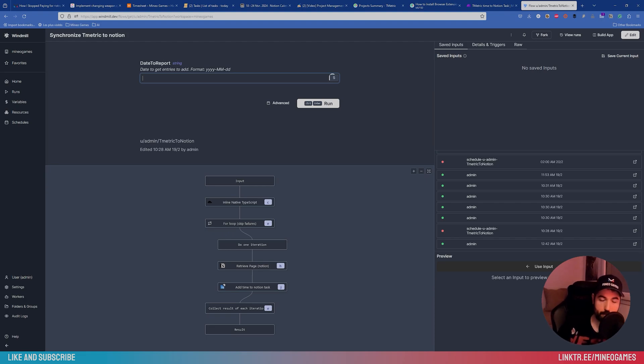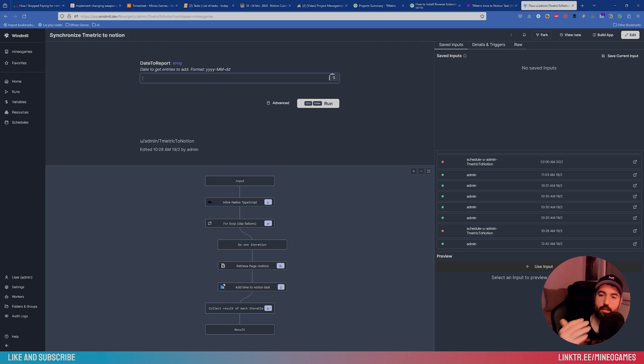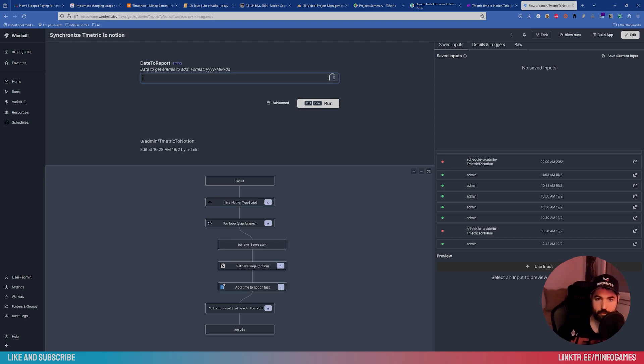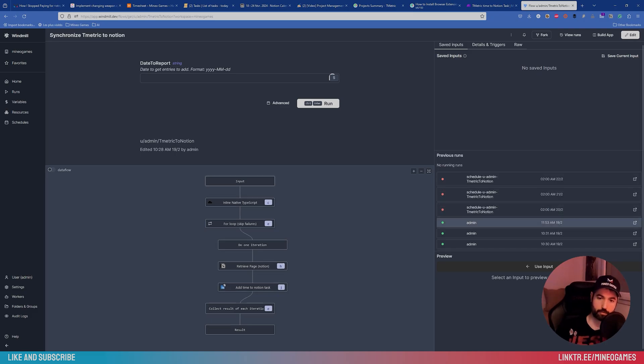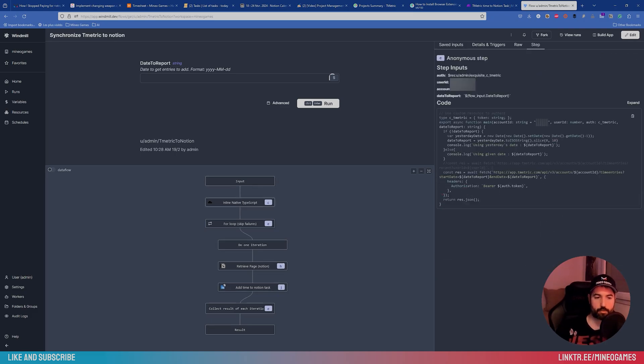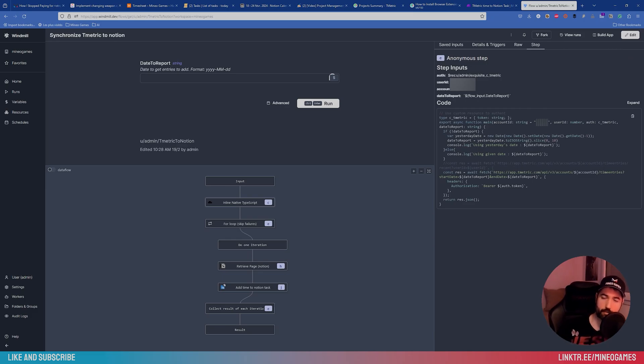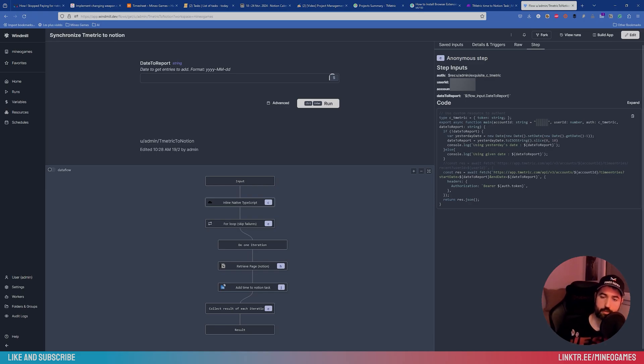So here in Windmill, I made a little script to be able to, once a day, at the end of the day, it takes the data, the tracking data from T-metrics and report it back to Notion so that it's hosted there. So here in my little script, I can set the date. So usually it's the day before. The difference with Make is that you can directly type code like in TypeScript and call the API of your software like Notion. And so it's better because with Make, you are restricted with the connectors that they give you. Here, if you know how to code, you can manipulate data easier.